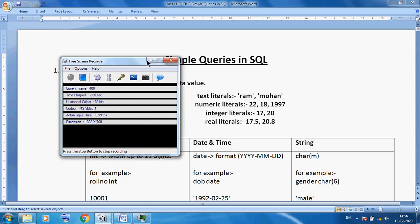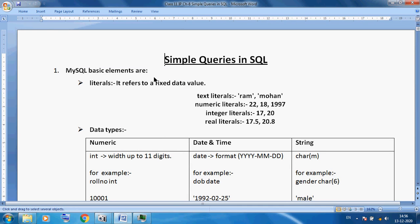Hello students, welcome back, Class 11. Today I am discussing our new chapter, Chapter 8. Chapter 8 is Simple Queries in SQL. Last time I discussed about the school database, student tables, and marks table. But today I am continuing with a new topic: Simple Queries in SQL.